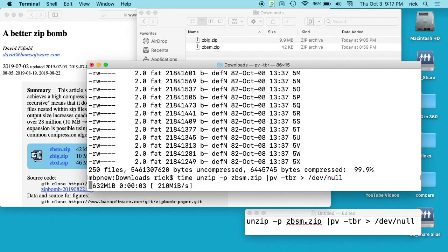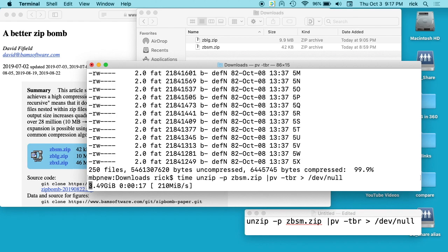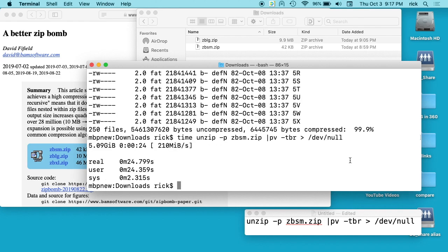And you can see it's telling us we're at 800 megabytes, a gigabyte, and we're at 210 megabytes per second. Almost there. It took about 25 seconds and expanded to five gigabytes.